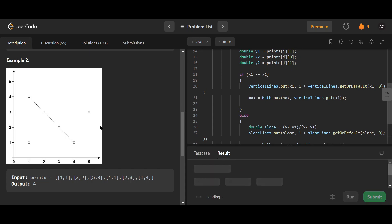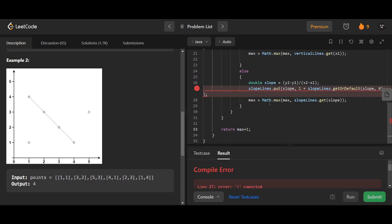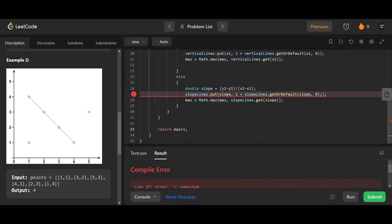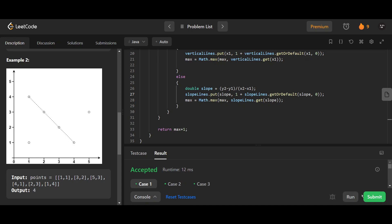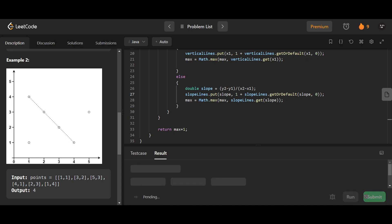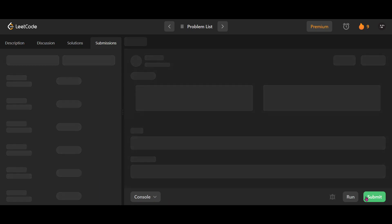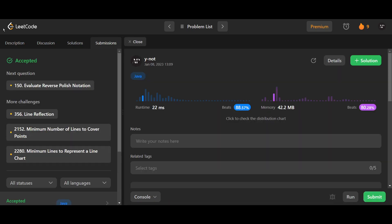Let's run and see if there are any issues. There are some issues on line 27. Something has happened — let's run again. That's accepted. Let's submit. And it works.